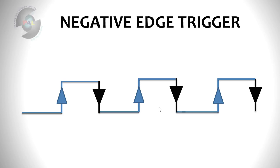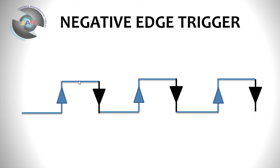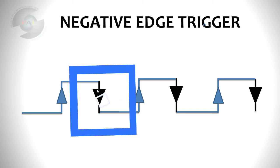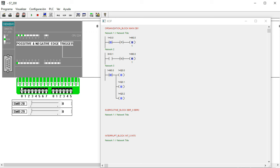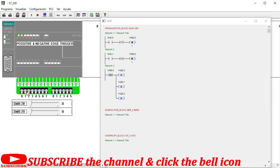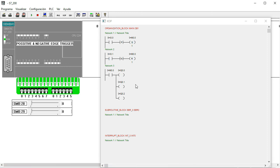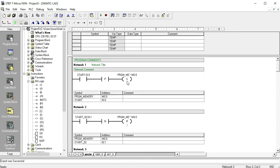I hope you understand what positive and negative edge triggering systems are. Going back to our programming sequence: the first time I0.0 is triggered, all outputs turn on — this is the working time. Then the falling edge command turns everything off. So we control our outputs with one pulse: the positive edge turns outputs on and the negative edge turns them off.